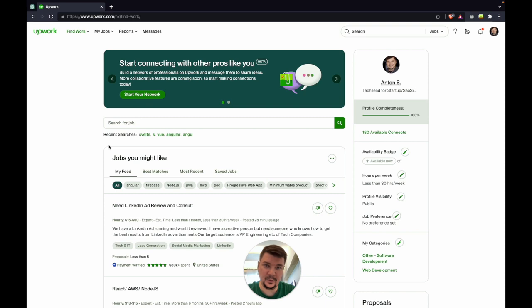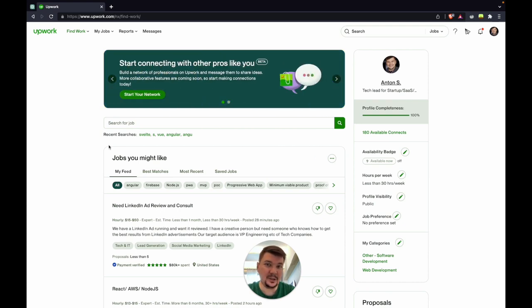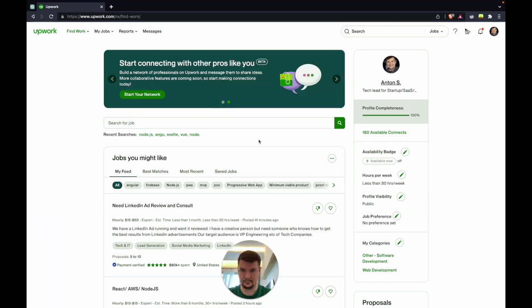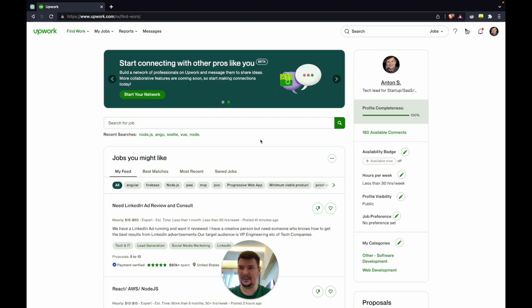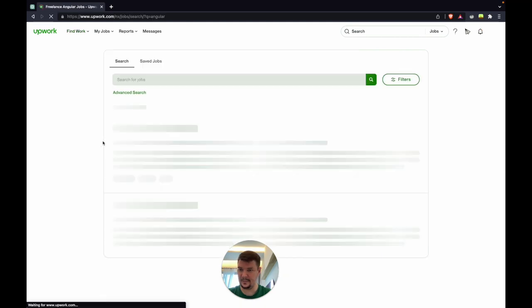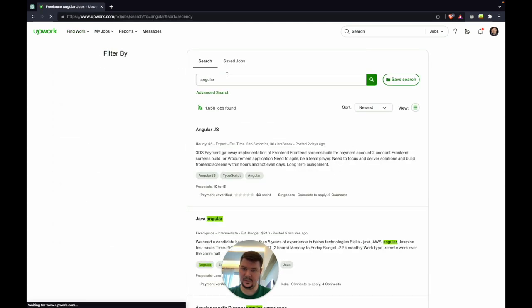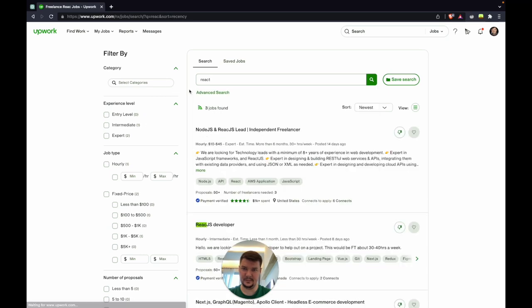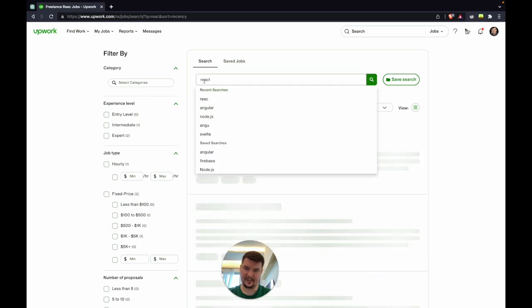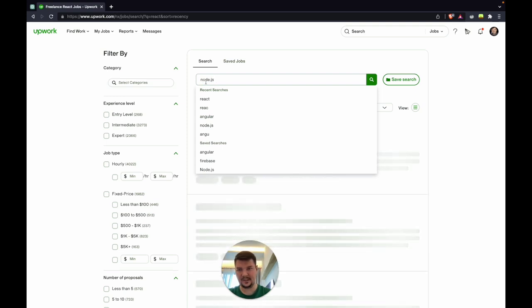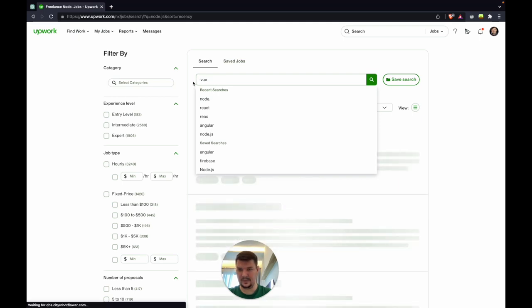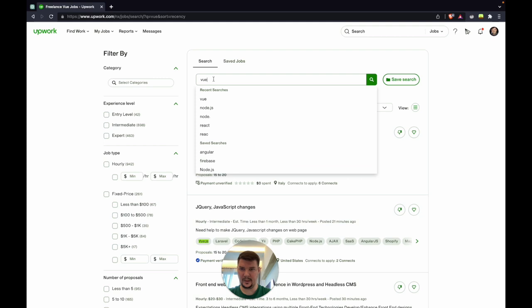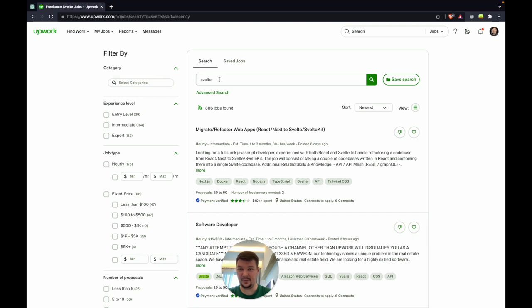Once you figure out what's your niche, like I use software developer with React skills or Node.js, or you're a designer, you probably know what keywords you're going to use to find a job. Let's say I have Node.js, Angular, Vue, React and SvelteKit skills. Let's compare how many jobs are there for these things. Angular: 1600. React: 6000. Node.js: 4000. Vue is also quite popular: 1200. And Svelte is not yet popular, just 300 jobs.